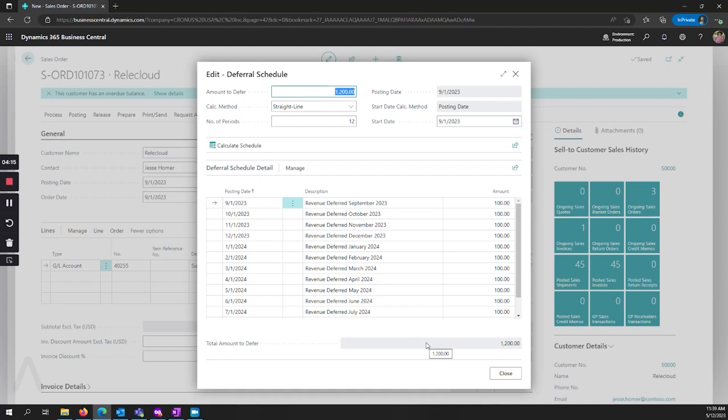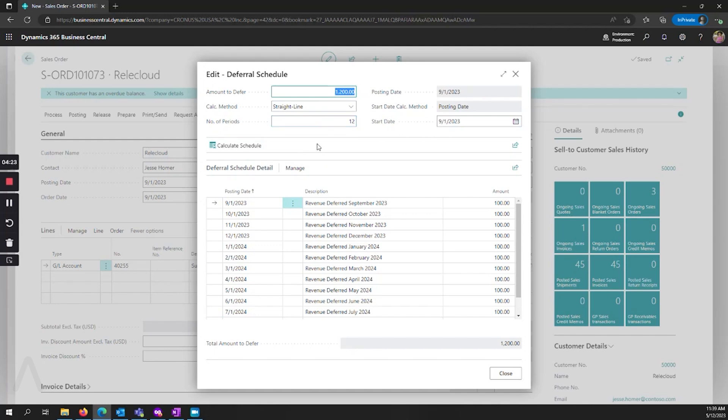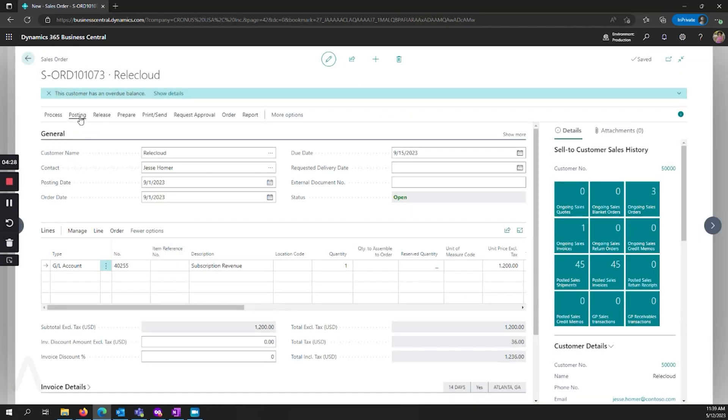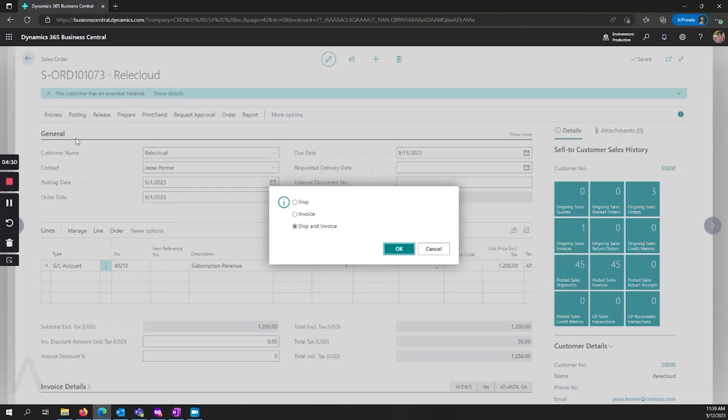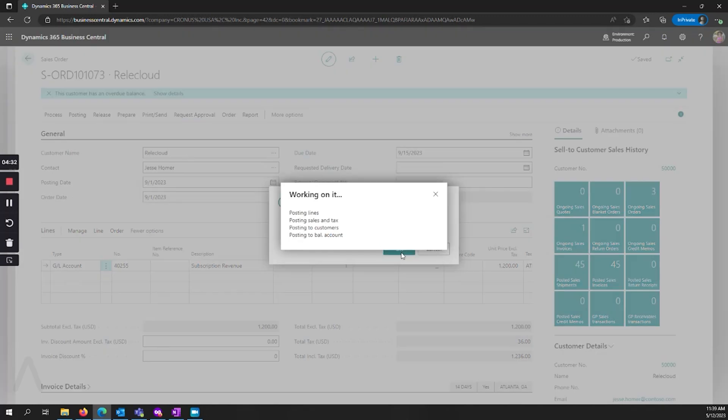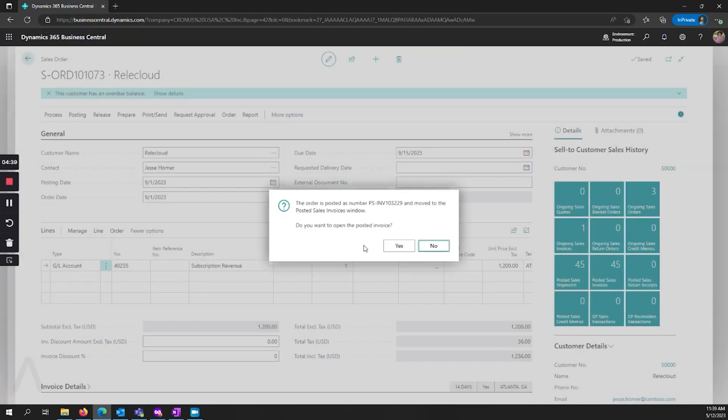I can go ahead and make changes to that here if I would like. When you make changes, if you want to change the periods or the starting date, you can calculate the schedule and that will change the lines that you see. When I'm happy with how that looks, I can post it. Then we'll go back and look at the general ledger entries that resulted from that.